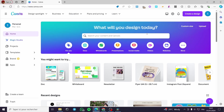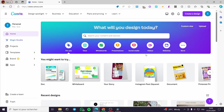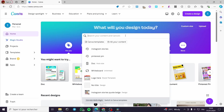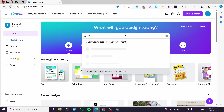The first thing you need to do is go to canva.com, then sign in to your account if you have one. If you don't, it is very easy to sign up. The second thing is to go to the search bar and simply type 'collage' like that.